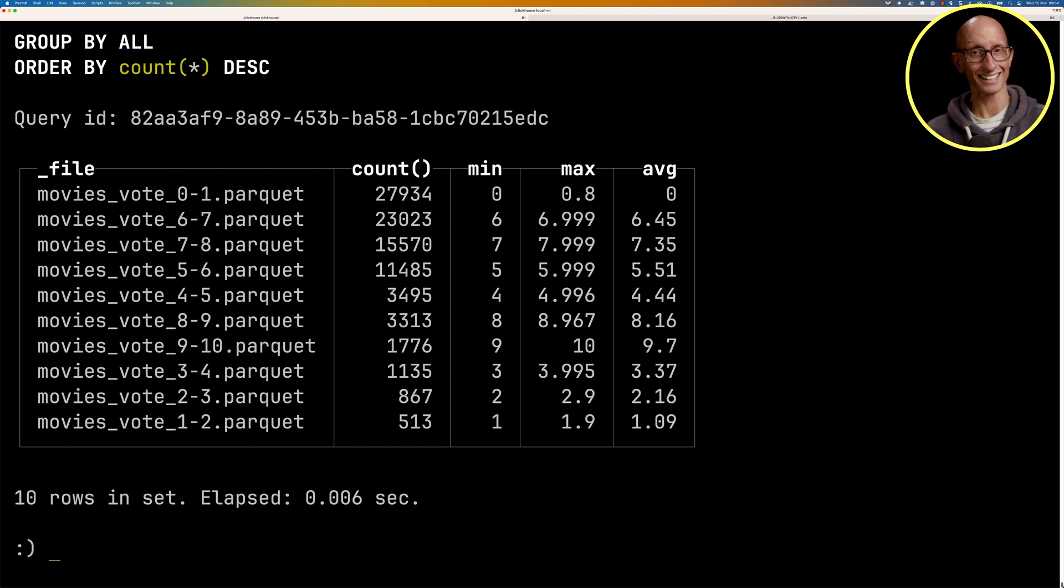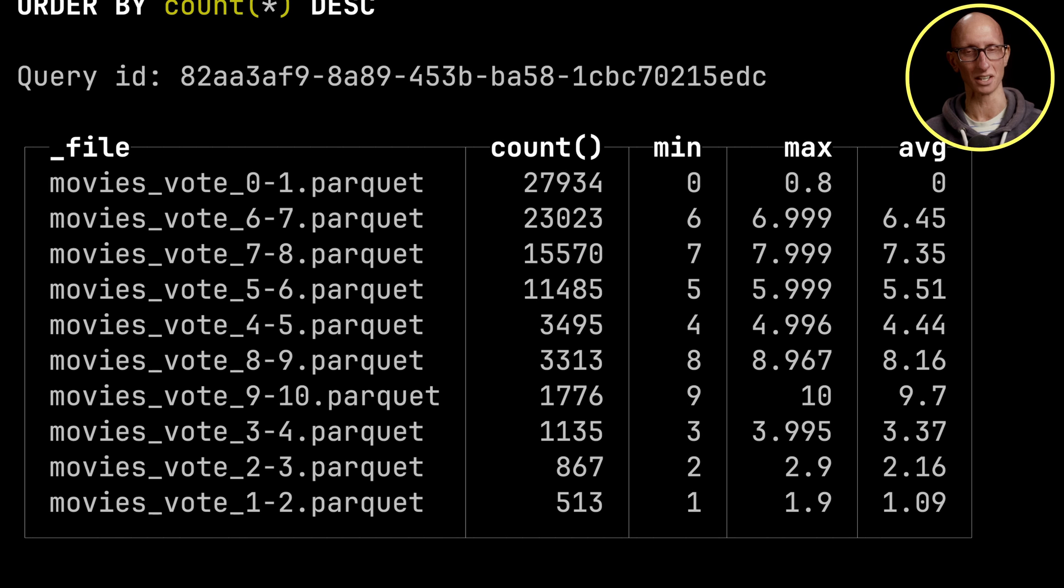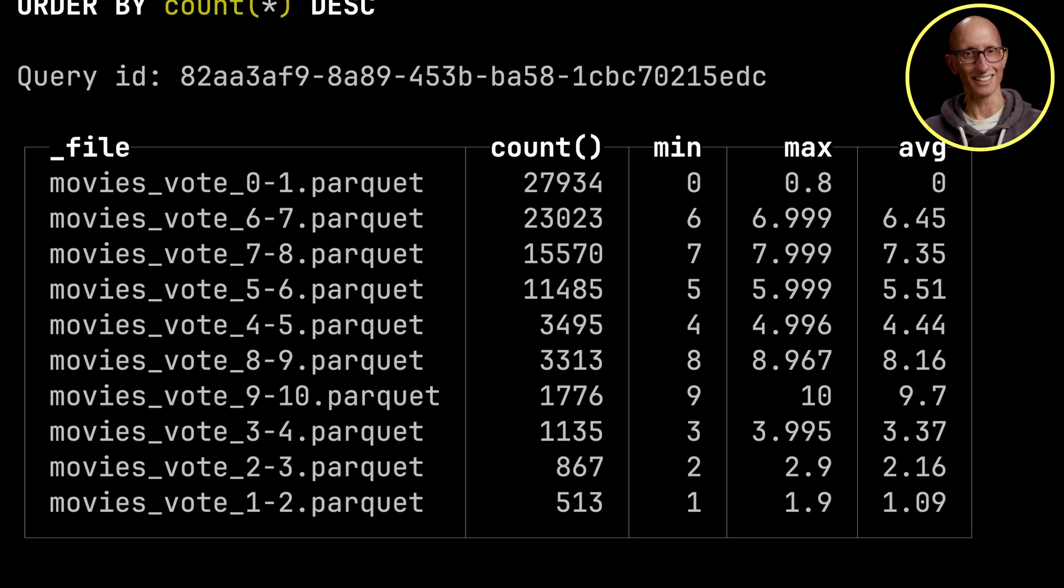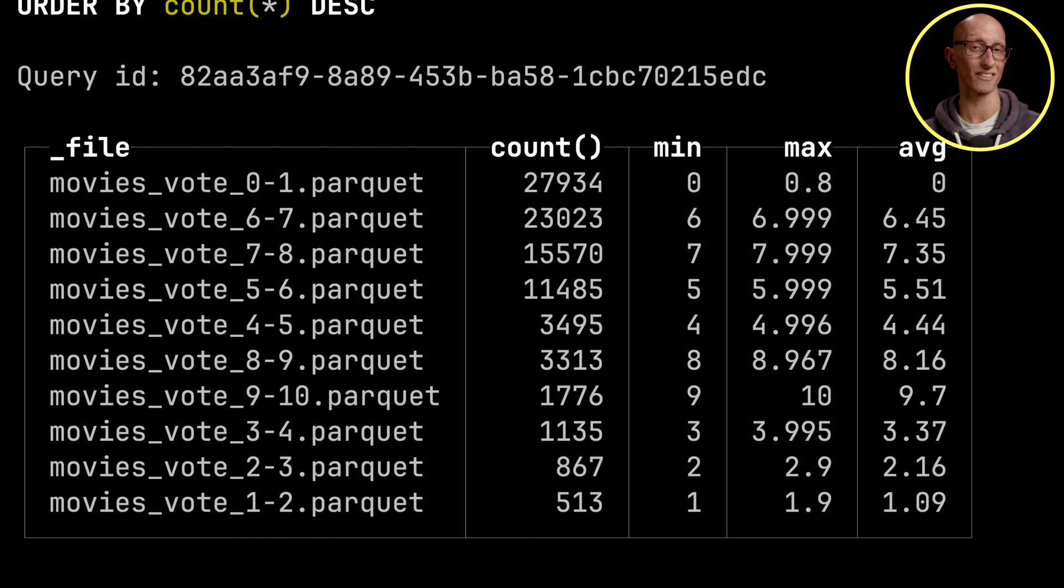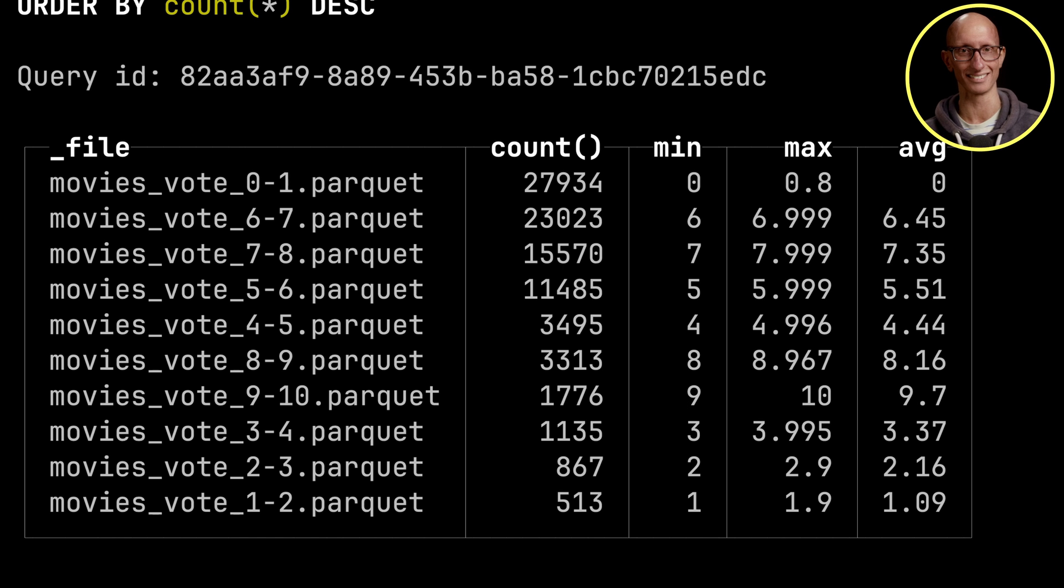And you can see here, like I suggested, I did download a lot of very unknown movies. So the 0 to 1 range is at the top. I think this just means that nobody voted for it. And then after that comes 6 to 7, 7 to 8, 5 to 6.